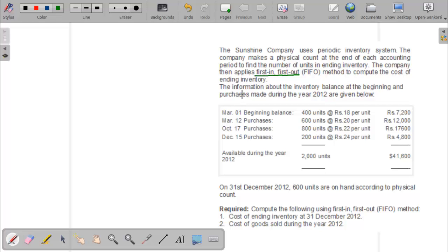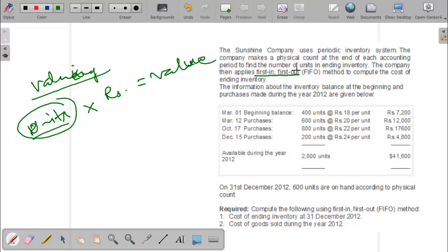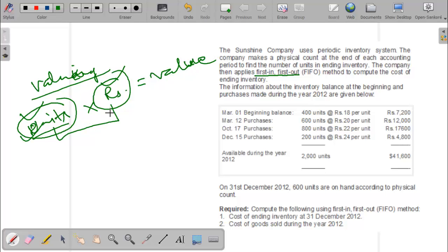So there are two things here. First, physical counting is done to determine how many units are laying. Then we value those units. We take the rate in order to value and get the final value. To compute the units we follow the periodic inventory system — physical counting done at end of year. Then we follow the FIFO method to know the rate, multiply units by rate, and get the value.